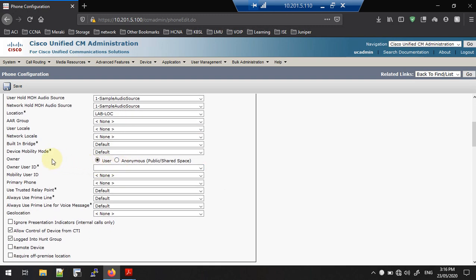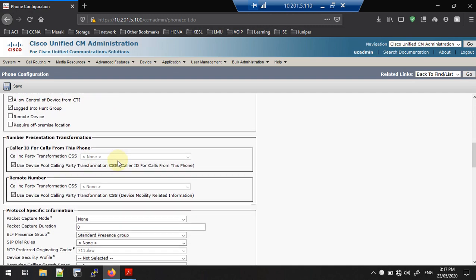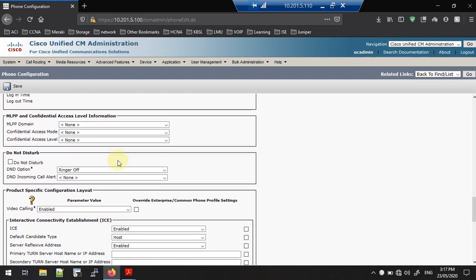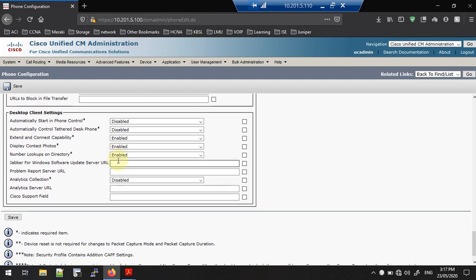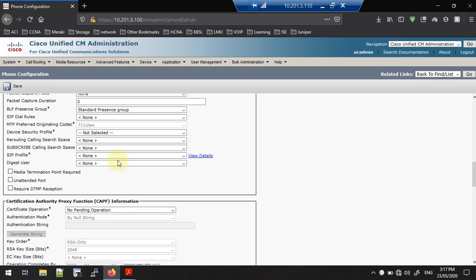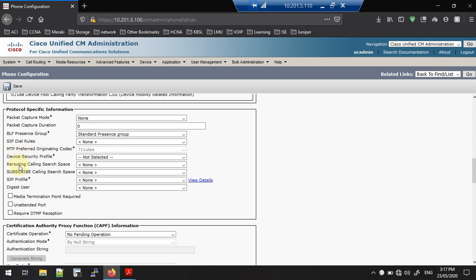Here you need to select the user, but I haven't created the user in the Call Manager yet, so I will add the user later. I am going to leave this as Anonymous for now. You can scroll down and see there are some additional configurations available.